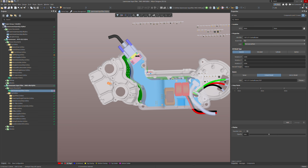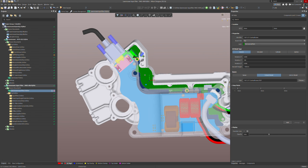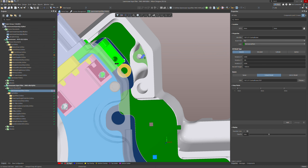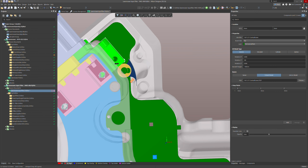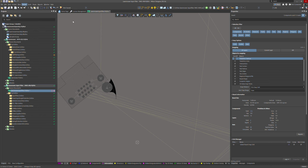I want to import surfaces of the large part behind into my PCB. Design board shape, define board shape, 3D buddy — I need to select that little surface. The board shape is really weird.